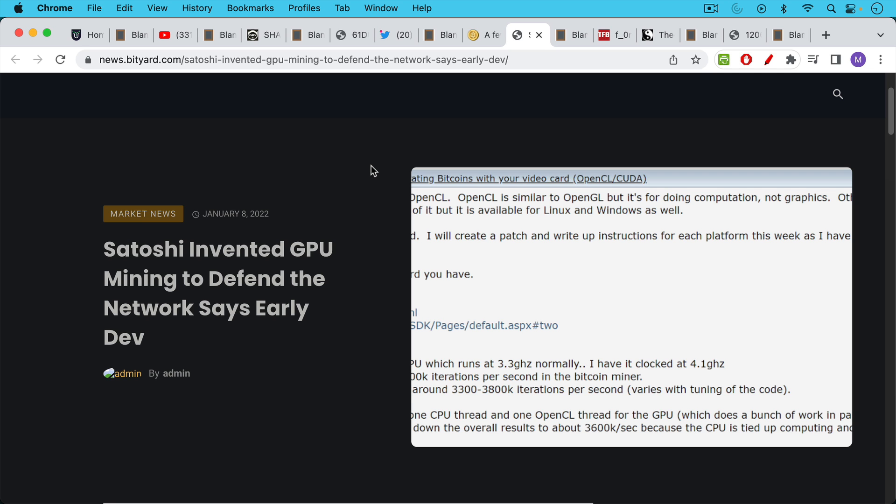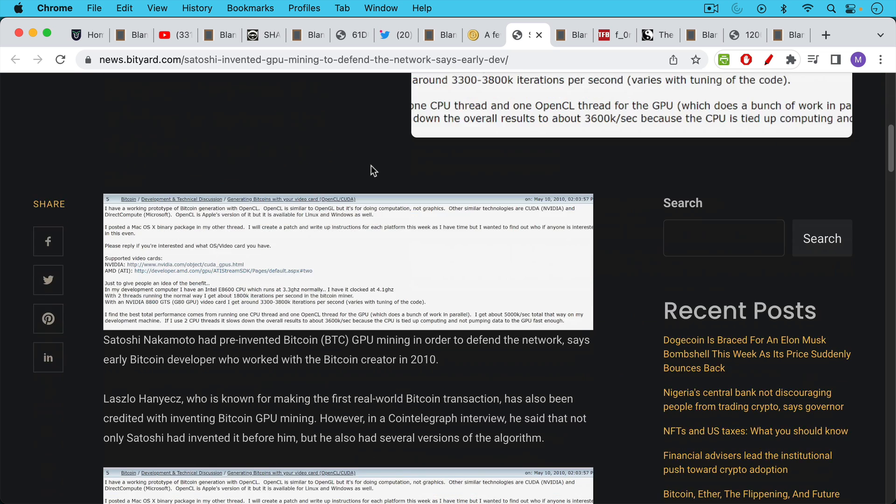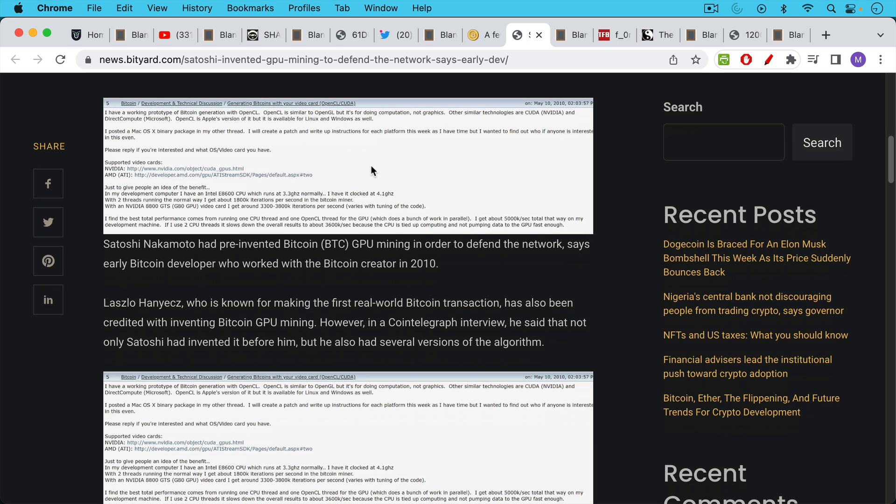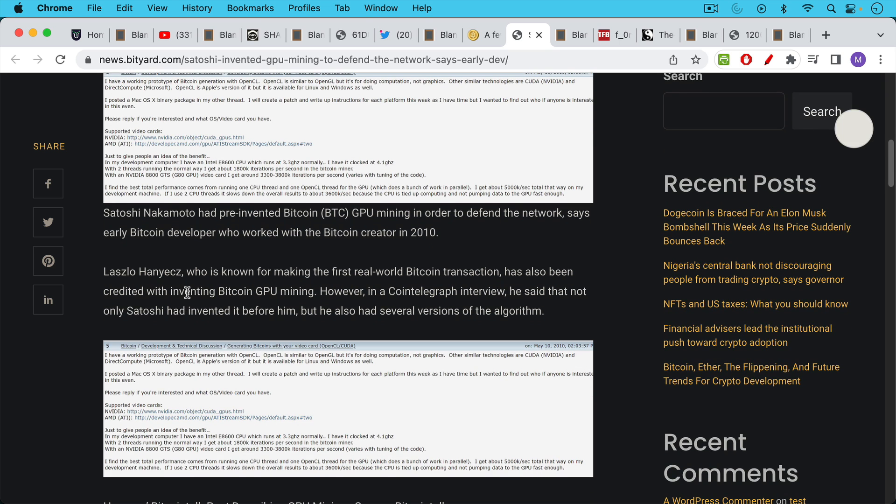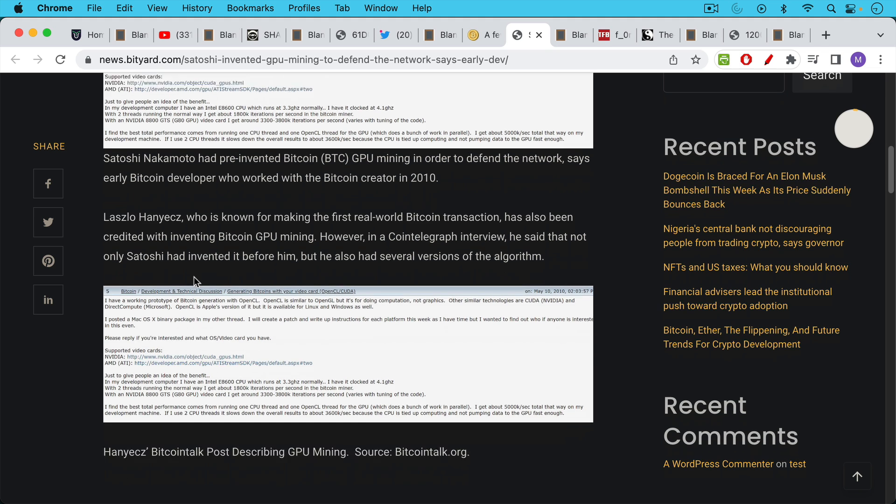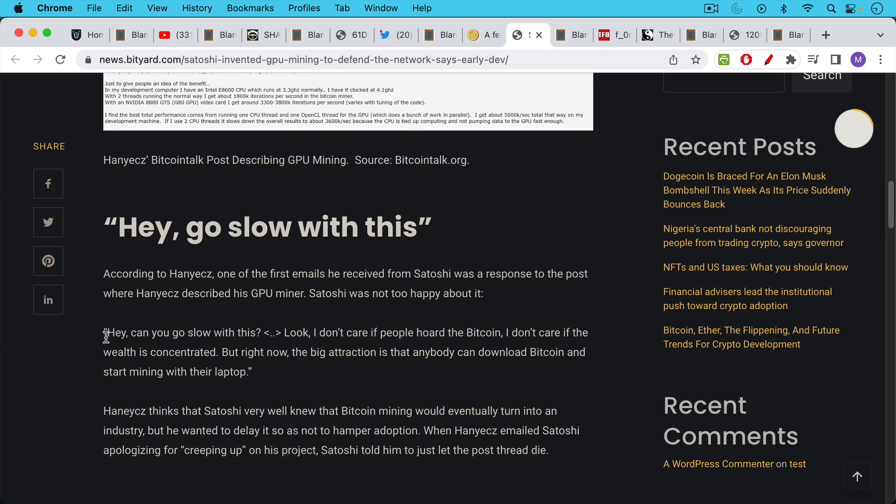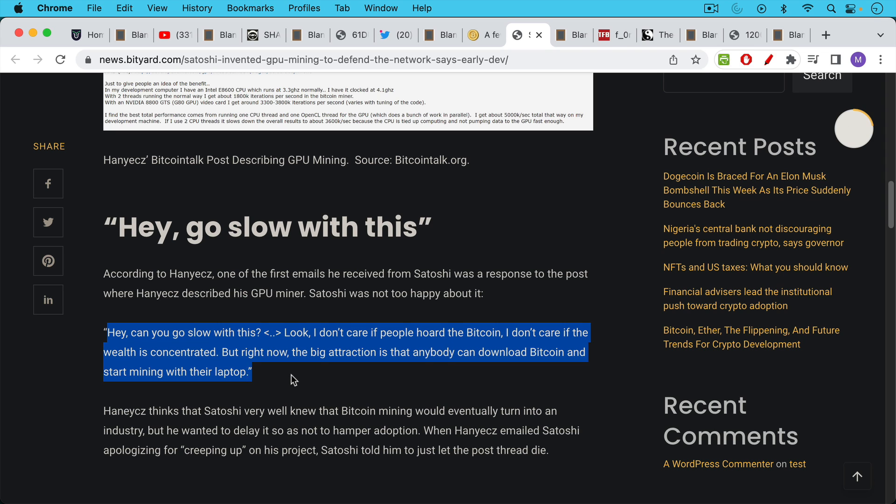This is a very interesting article from last year that contains some private emails. Laszlo—the guy who spent 10,000 Bitcoin and did the first real world Bitcoin transaction—did some emails back and forth with Satoshi. It came out that Satoshi had actually invented some program to mine Bitcoin using a GPU. According to Laszlo, one of the first emails he received from Satoshi was a response to his GPU miner post, and Satoshi was not too happy about it. Here's the quote from Satoshi: 'Hey, can you go slow with this? Look, I don't care if people hoard the Bitcoin, I don't care if the wealth is concentrated, but right now the big attraction is that anybody can download Bitcoin and start mining with their laptop.'